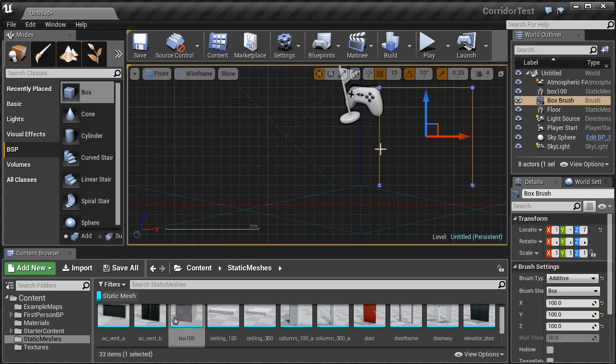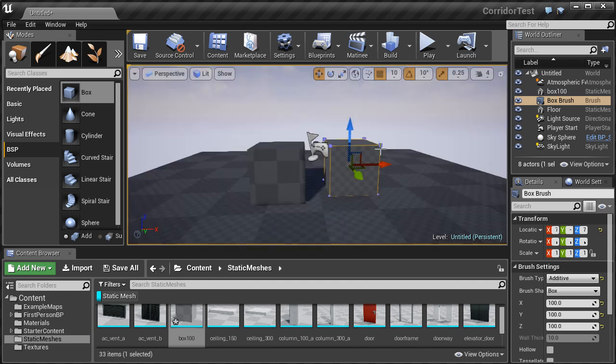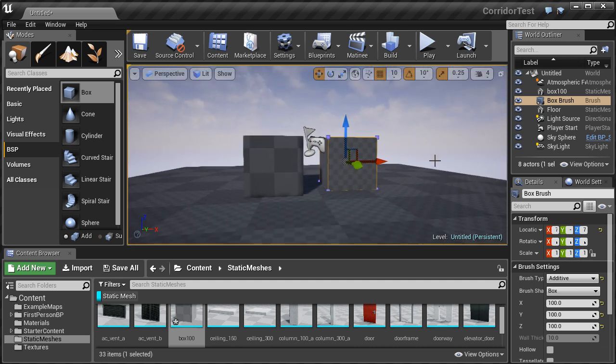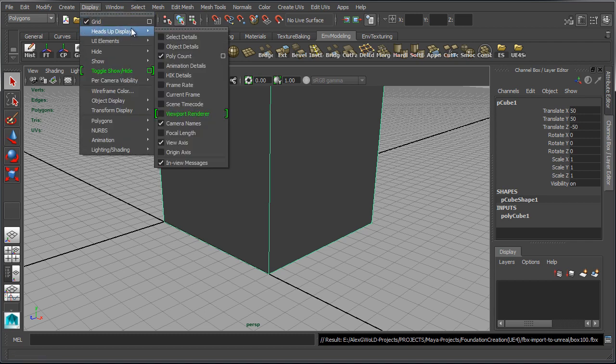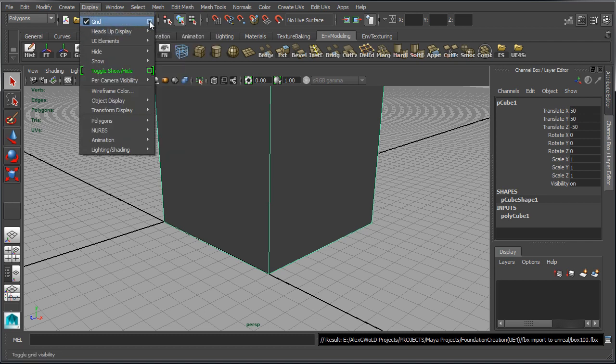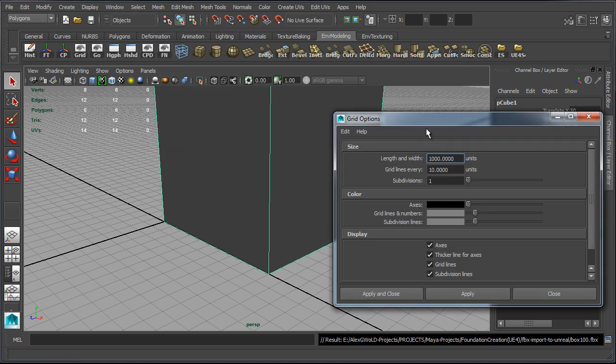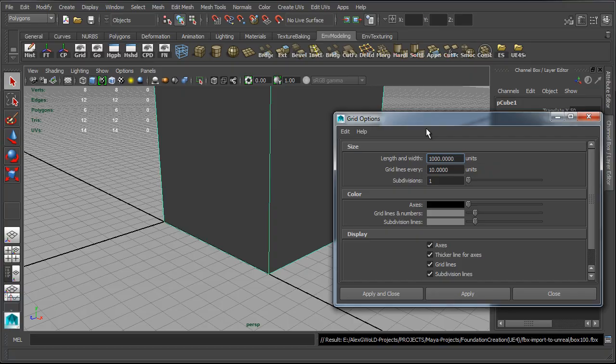So that is how you set up grid inside Maya to match Unreal Engine, so everything that you create and every model stays on the grid to exact same scale and proportion between Maya LT and Unreal Engine 4.